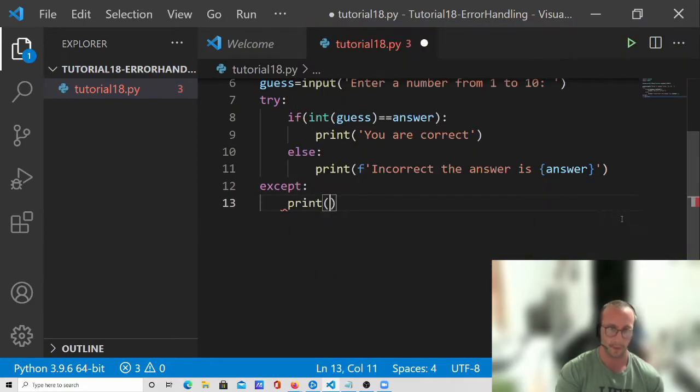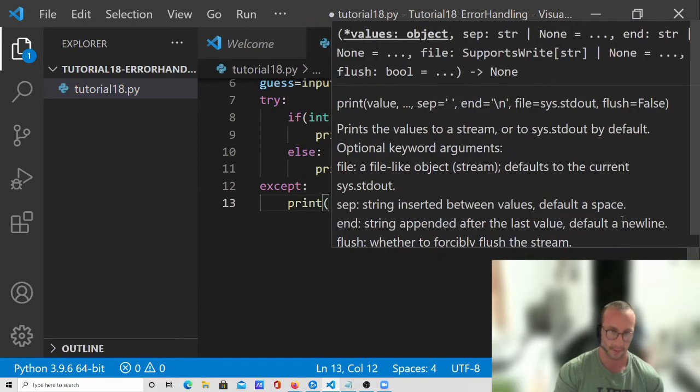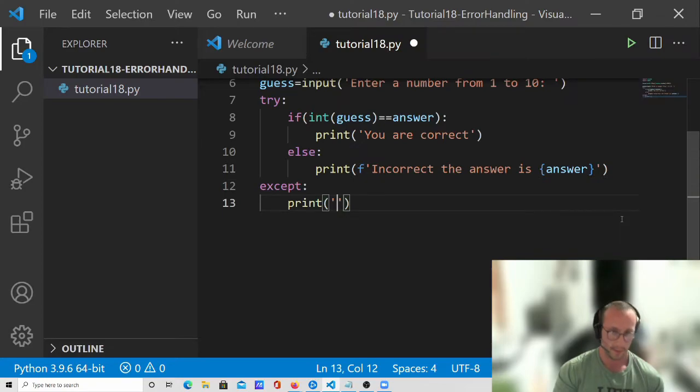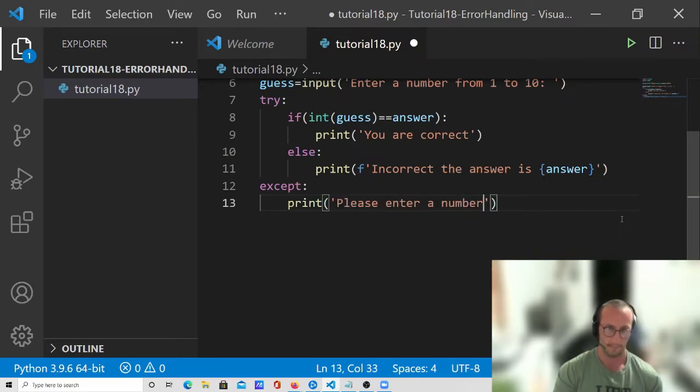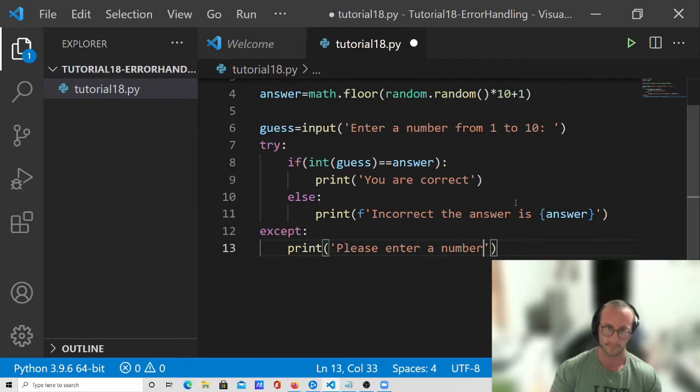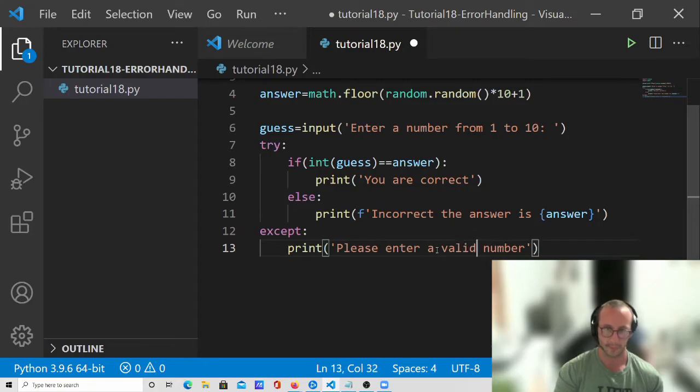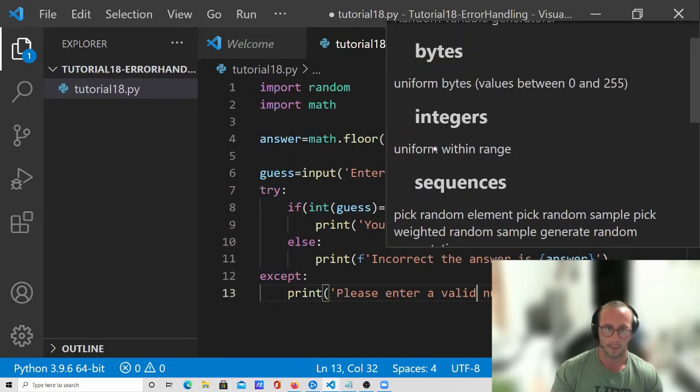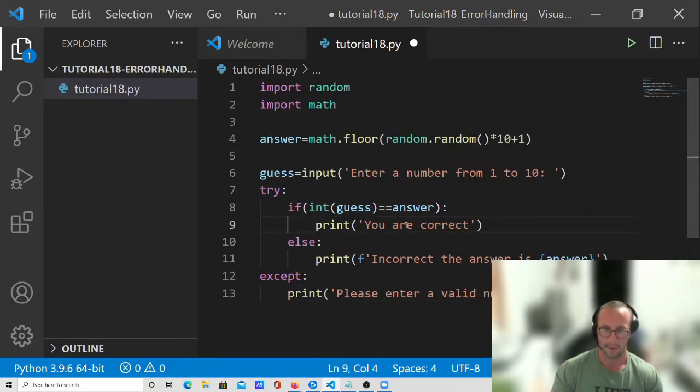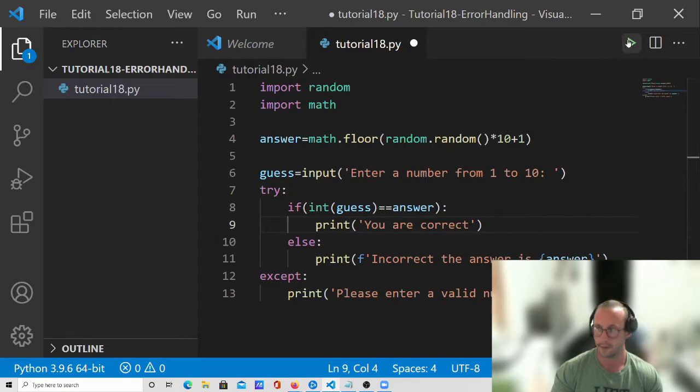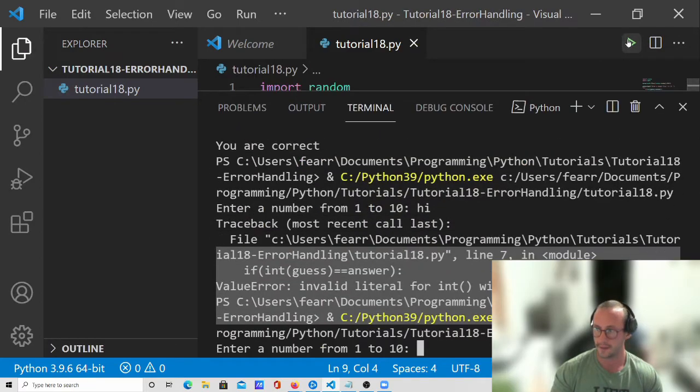And then what we're going to do is we're going to have an accept statement here with a colon. And then we're going to do print, and we're going to do please enter a valid number. All right, so this should be all good. So let's run this now.